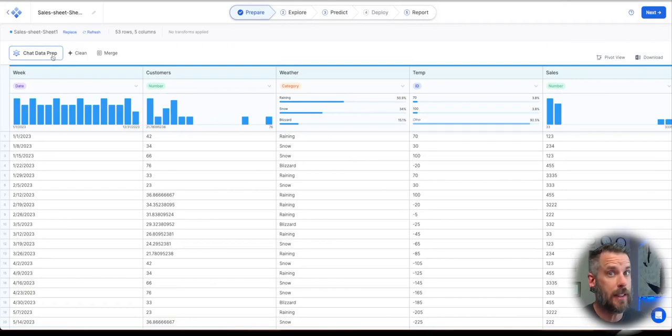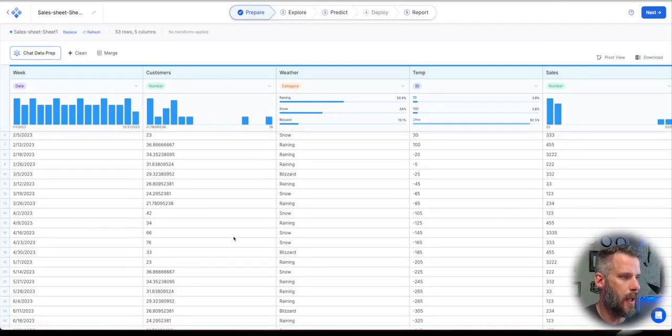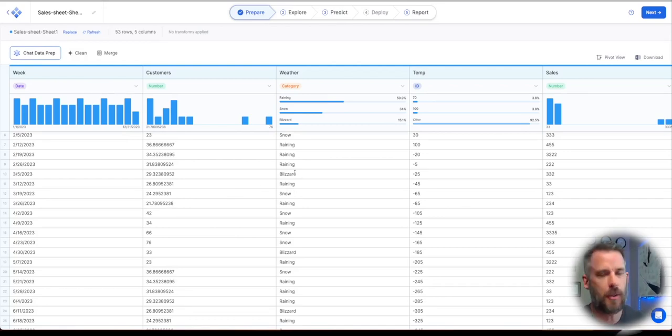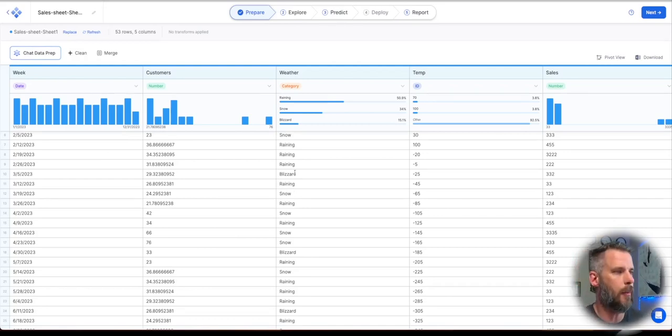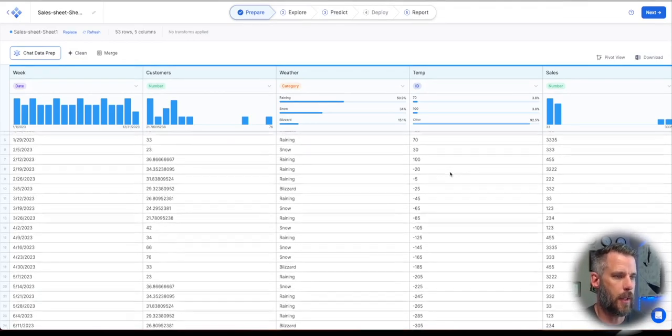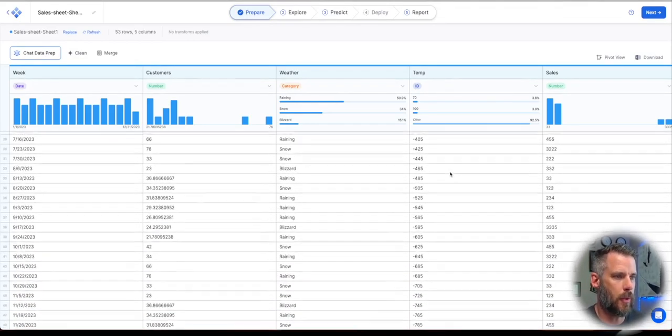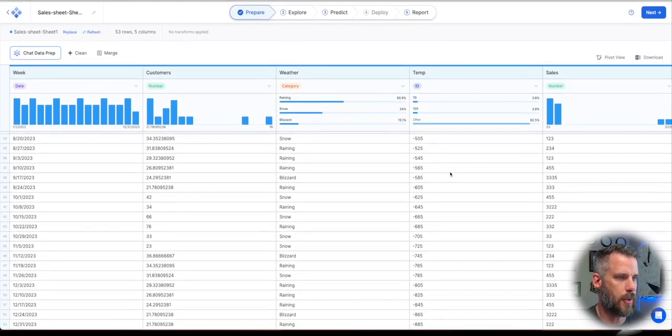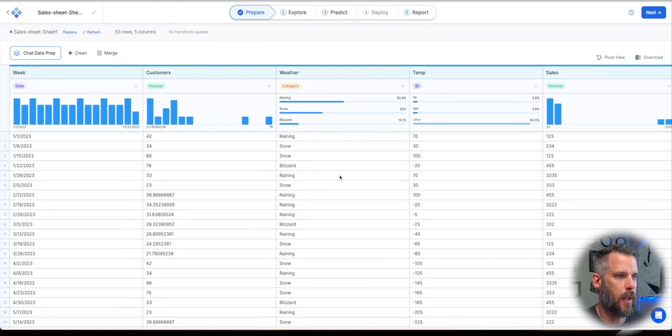Now, if I did need to do anything, maybe there's some interesting data in here. Instead of raining, I want rain. Instead of blizzard, I'm just going to count that as snow. Something like that I could do. Or look at this, my temperatures. Those are a little bit funny, aren't they? Those temperatures are a little bit funny.